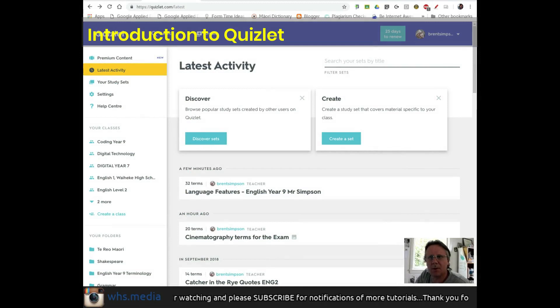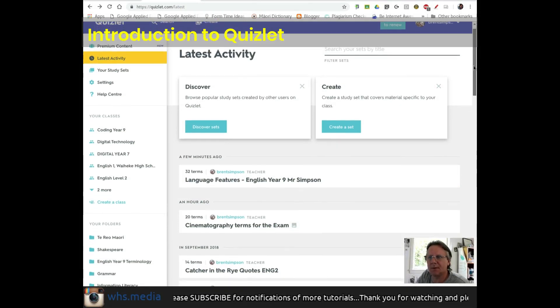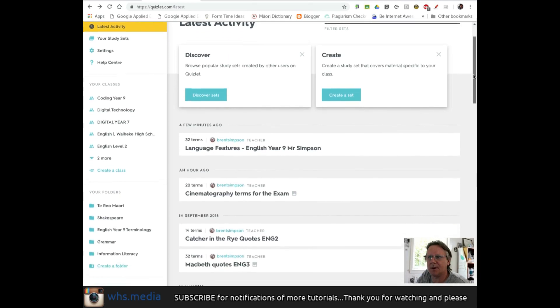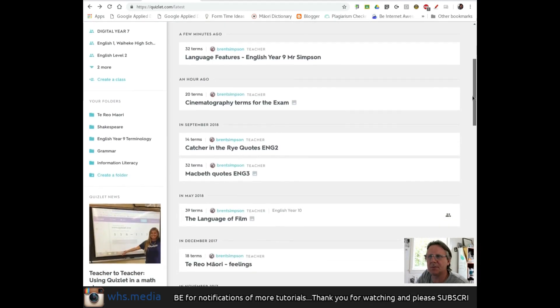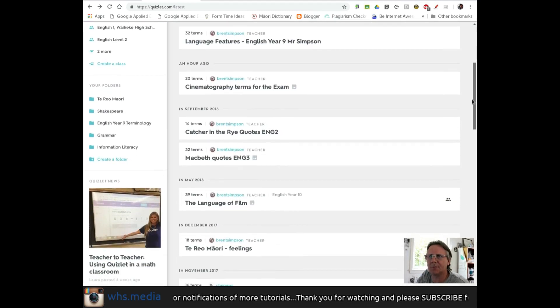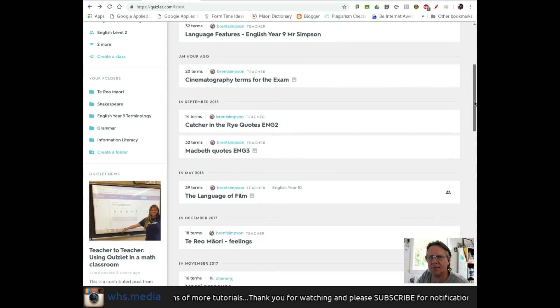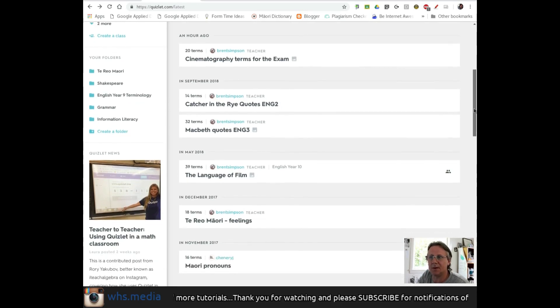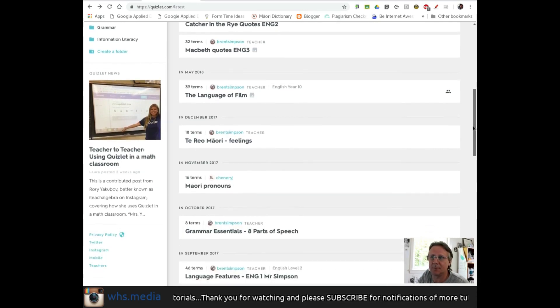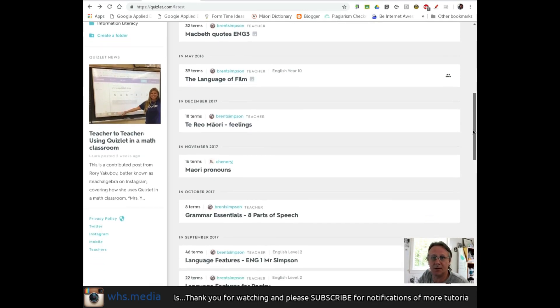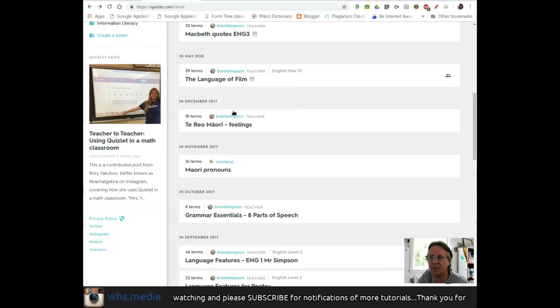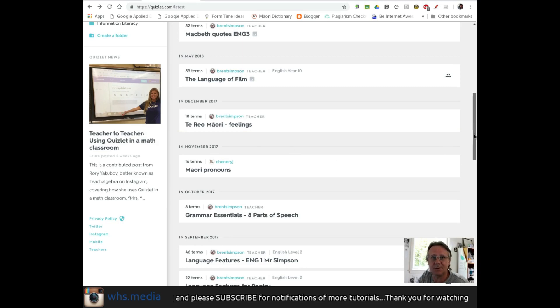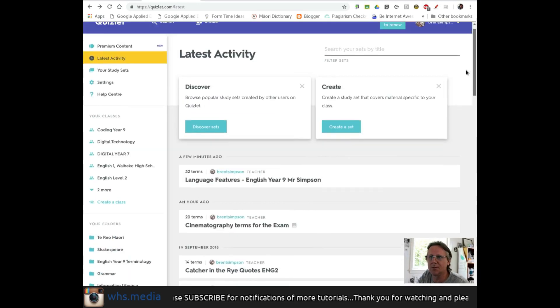Okay, welcome back. Here we are on my Quizlet page. You can see I've got a whole bunch of card sets. Some I've created for classes, and some are for my own studying purposes. Te reo Māori is something I study, so I've got cards just for my own use.